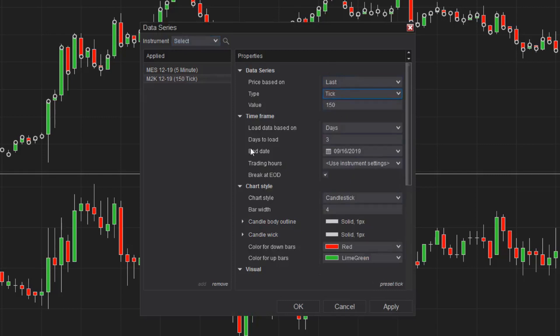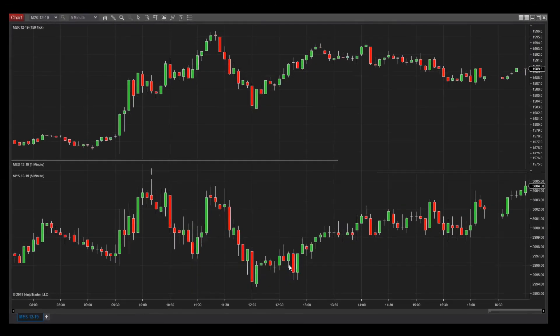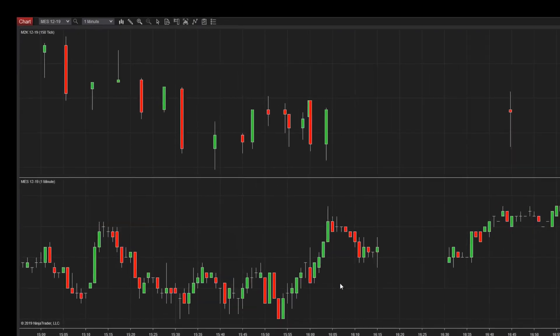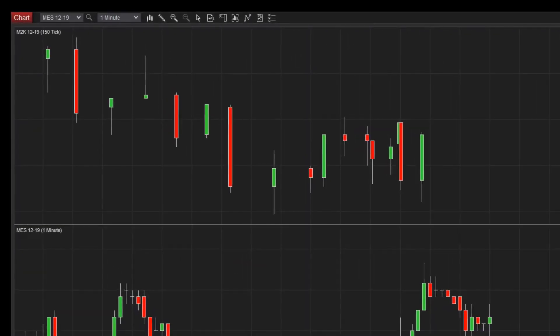Equidistant bar spacing is a chart property that determines whether bars are plotted with an equal distance from each other or plotted on a horizontal axis with even time spacing. When this property is disabled, the distance between the bars is not necessarily the same.